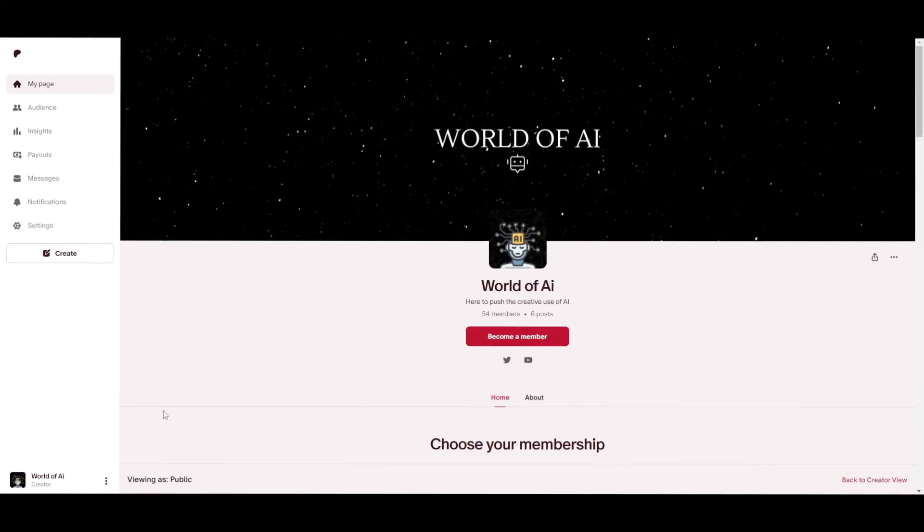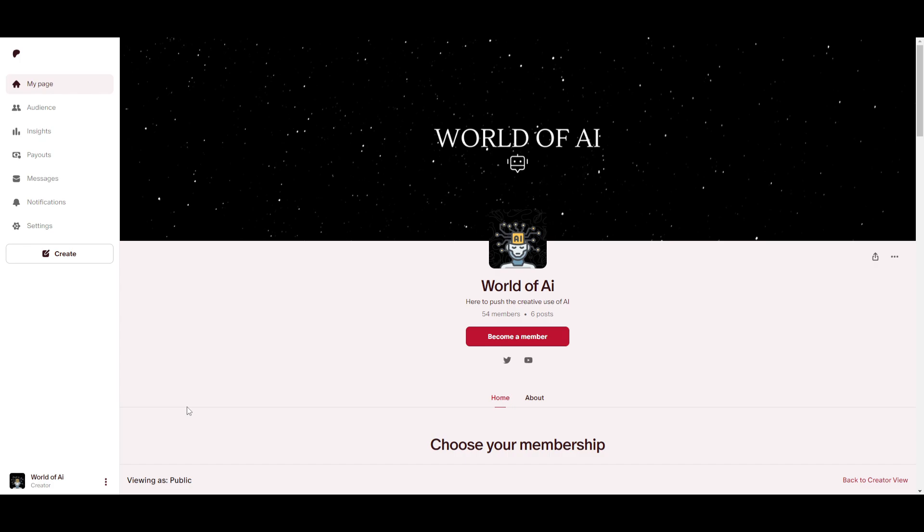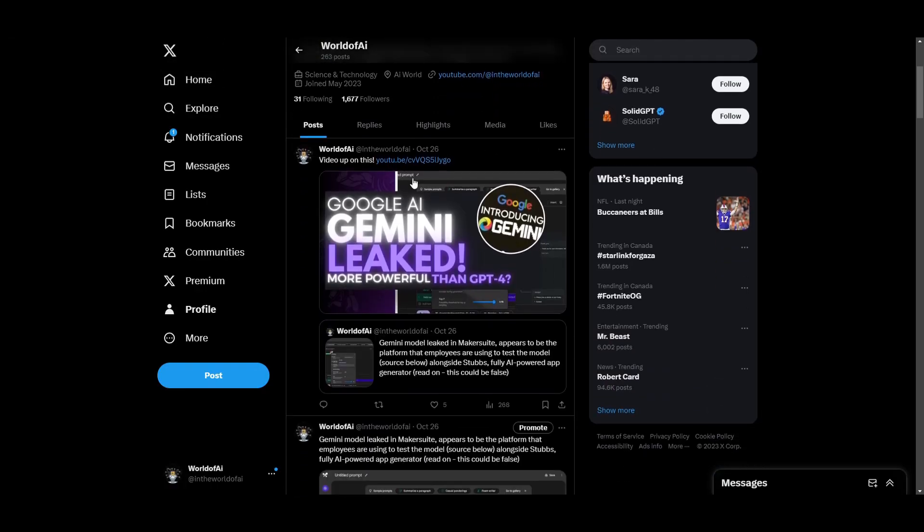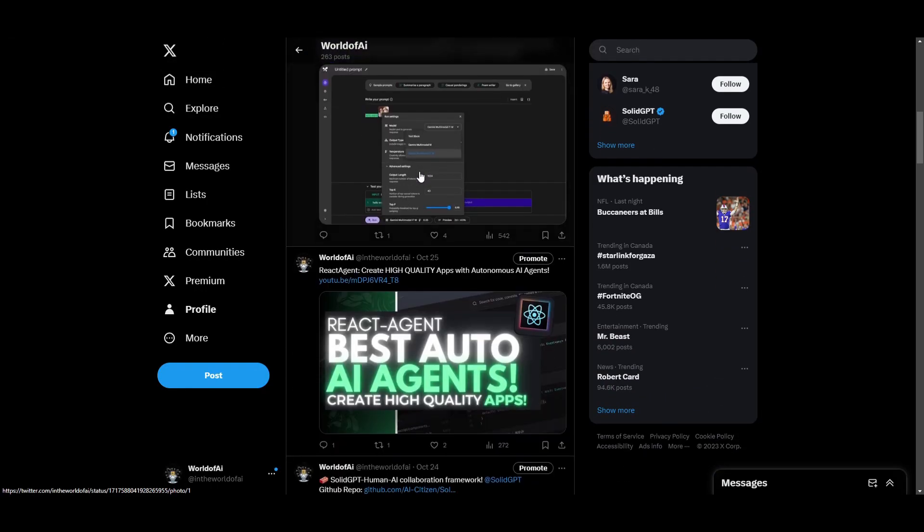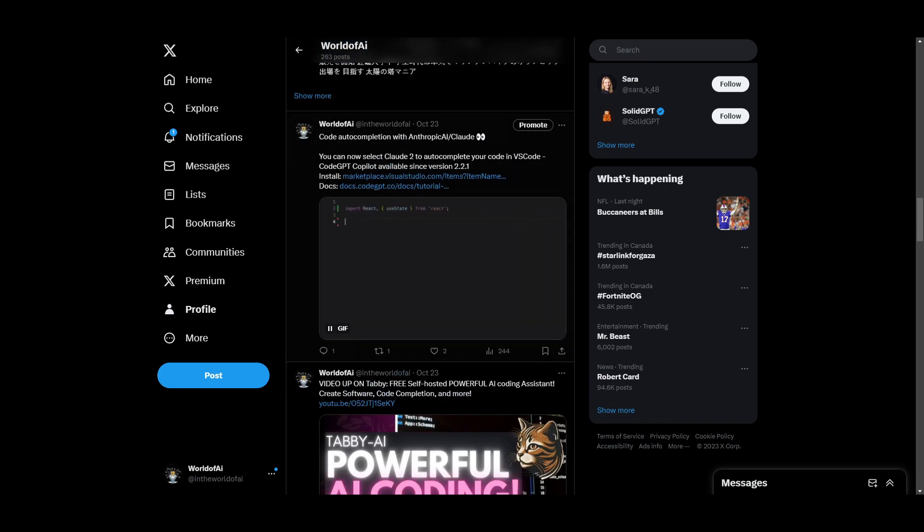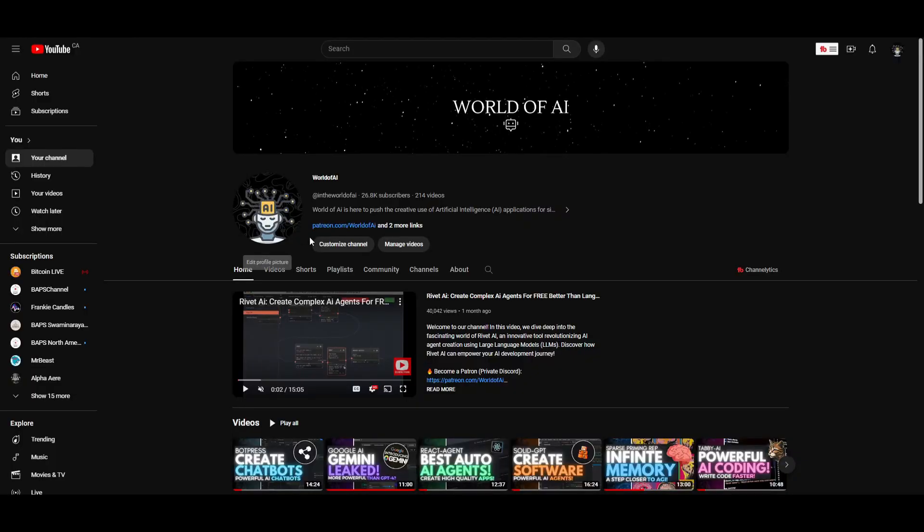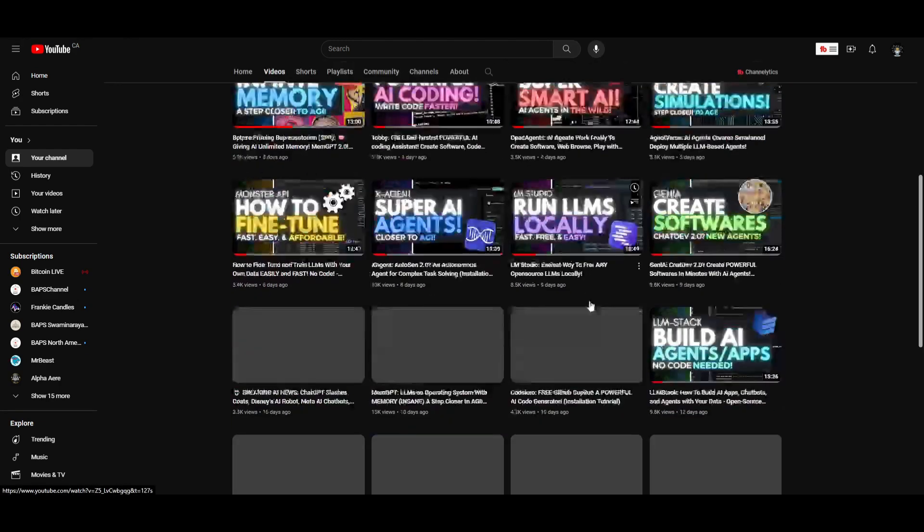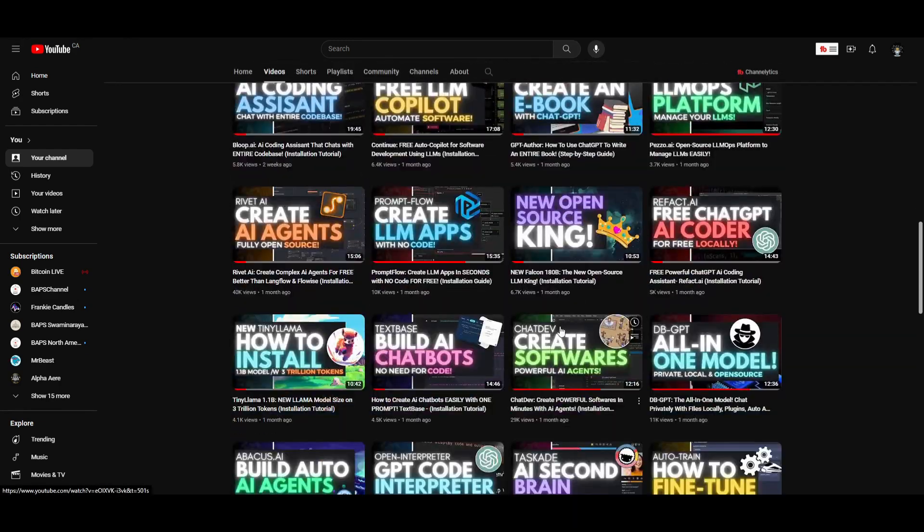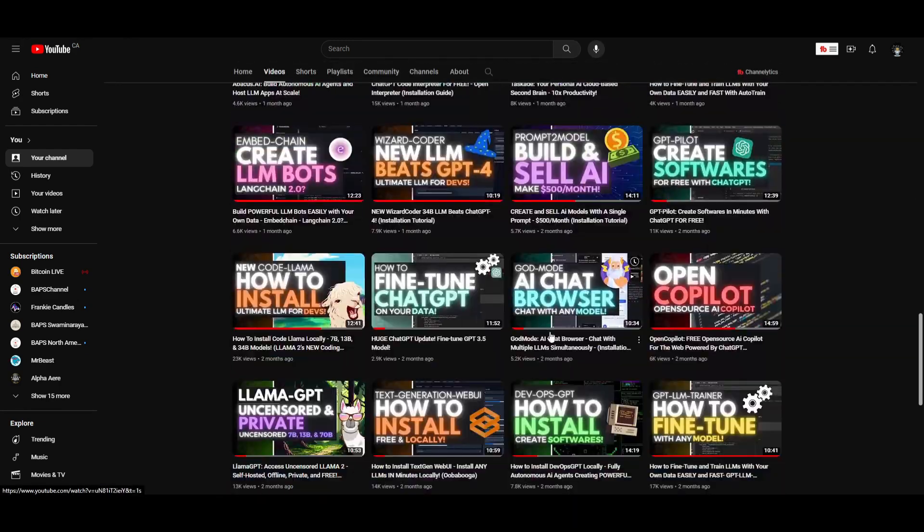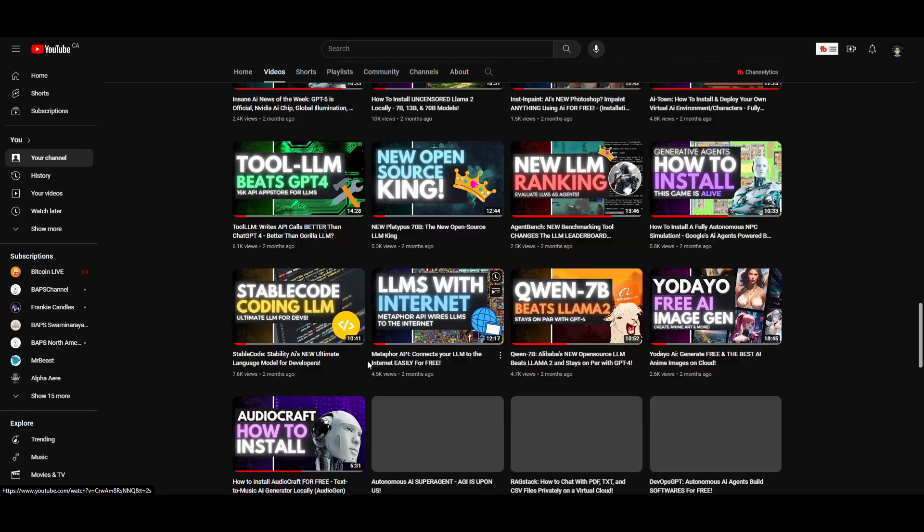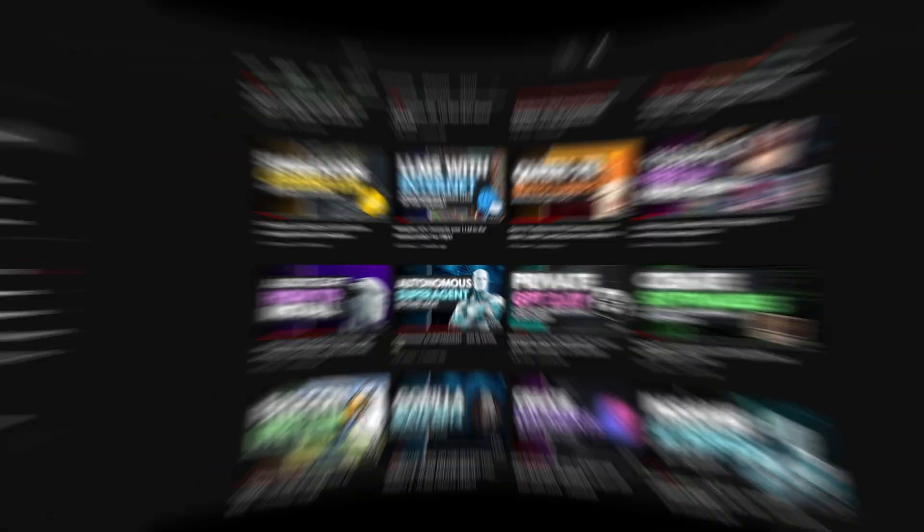If you'd like to access our private Discord, which gives you access to free subscriptions to AI tools, networking opportunities, collaborations, multiple group calls and more, definitely check the link in the description. If you haven't followed World of AI, I highly recommend you do so to stay up to date. Subscribe to the notification bell, like this video, and check out our previous videos.